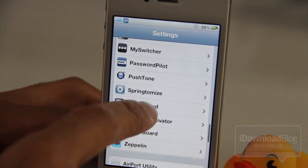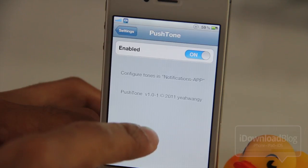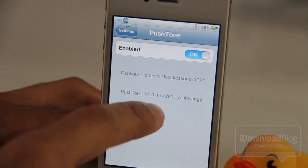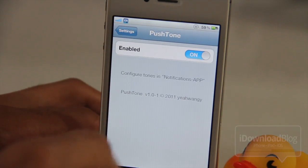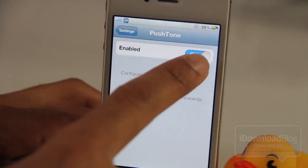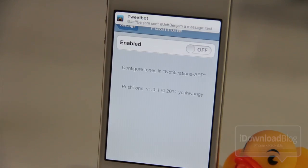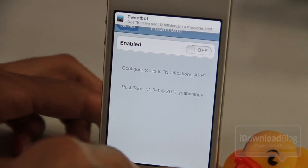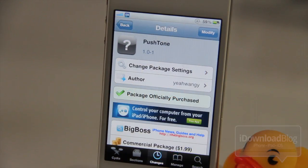Now let's disable Push Tone here. You can just disable it using this kill switch. And once I do that, let's see what happens after I receive a notification. Alright, so we're back to our normal notification sound. So you can disable all the sounds in one fell swoop using that kill switch.